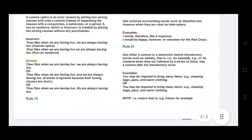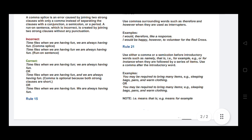Rule number twenty-one: use either a comma or semicolon before introductory words such as 'namely,' 'that is,' 'for example,' or 'for instance.' When they are followed by a series of items, use a comma after the introductory word. For example: You may be required to bring many items, for example, sleeping bag, pens, and warm clothing. Alternatively: You may be required to bring many items; for example, sleeping bags, pens, and warm clothing. This concludes all 21 comma rules.